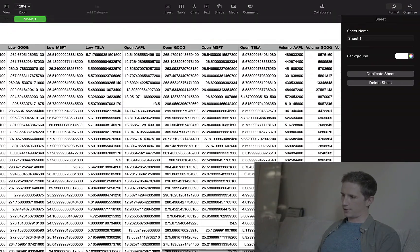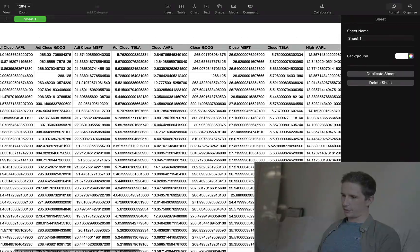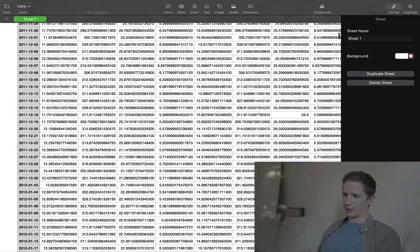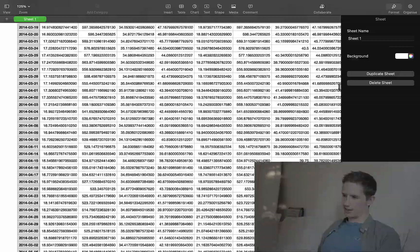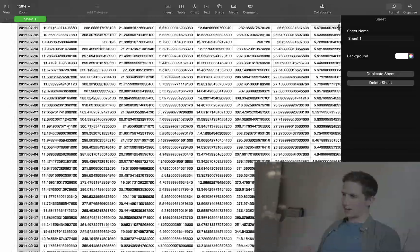And so here you can see I've got all the adjusted close prices, close prices, high, low, open and volume for all of those stocks all in one data set for the last 10 years. As you can see, there's a lot of data here.